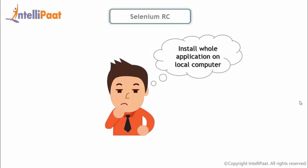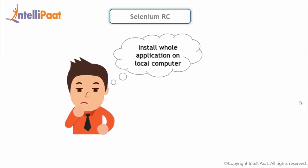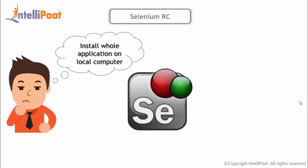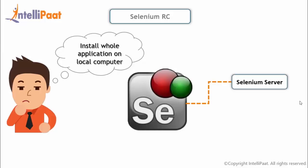Second on the list we have Selenium RC. Using Selenium Core, testers actually had to install the whole application and the web server on their local computers because of some restrictions. And to solve this, Selenium remote control was developed. In this, the software was created in such a way that browser is tricked to believe that both Selenium Core and the web application being tested come from the same domain. Selenium RC comes in two parts: Selenium Server, which interprets and executes the Selenium commands, and Client Library, that provides an interface between programming languages and Selenium RC server.